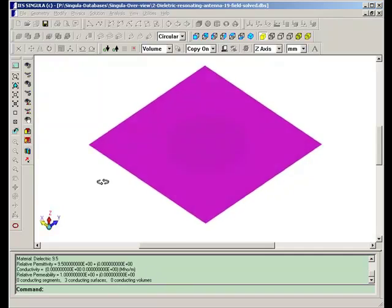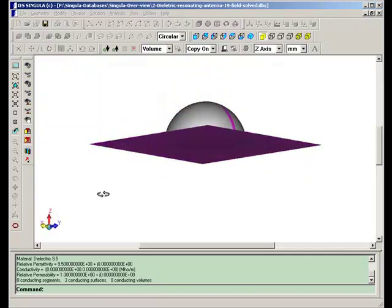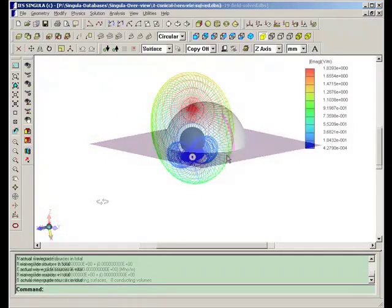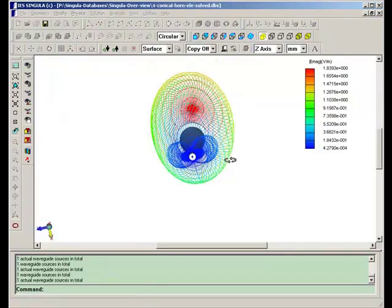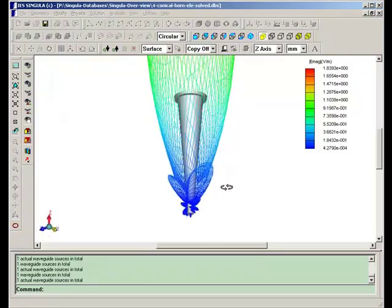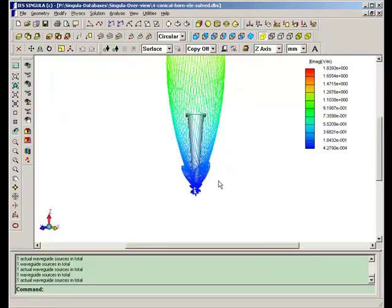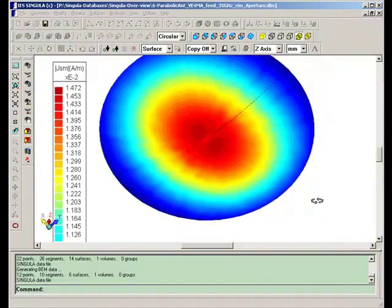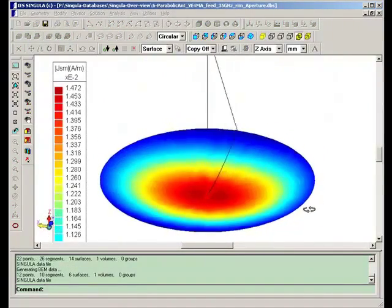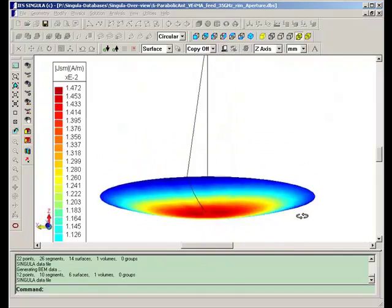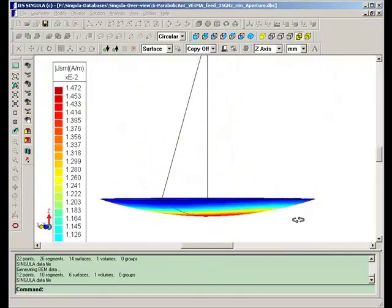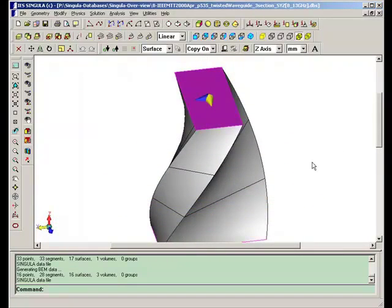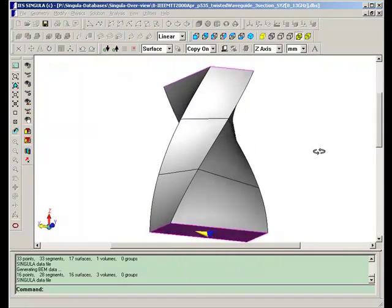SINGULA is a high-frequency electromagnetic field solver. Using SINGULA you can solve antenna problems, microcircuit problems, rotor cross-section estimations and IN-mode determinations.